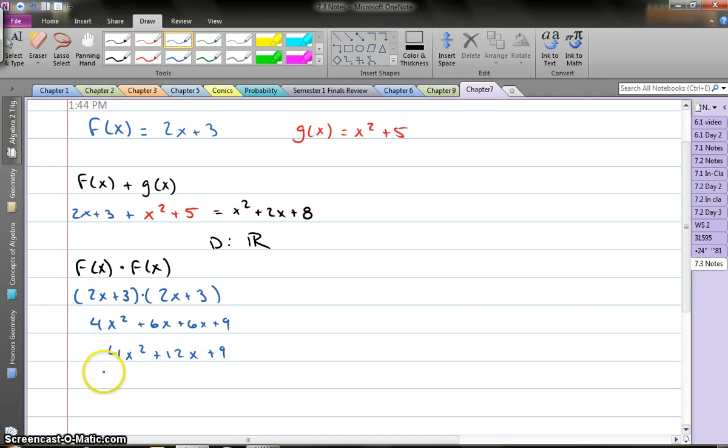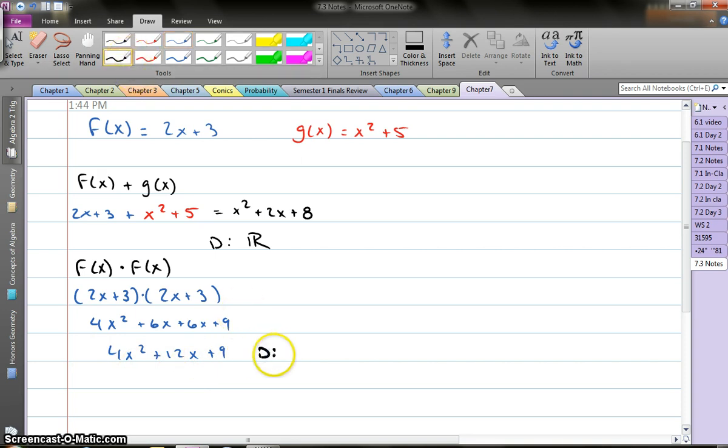And now let's look at the domain of that. Again, in this case my domain x could be all real numbers.